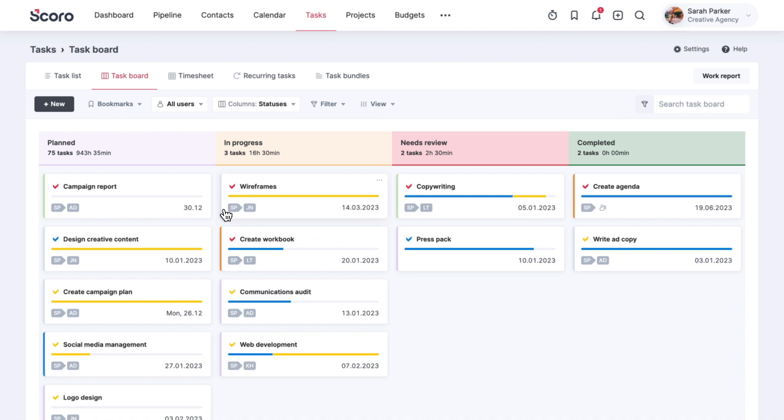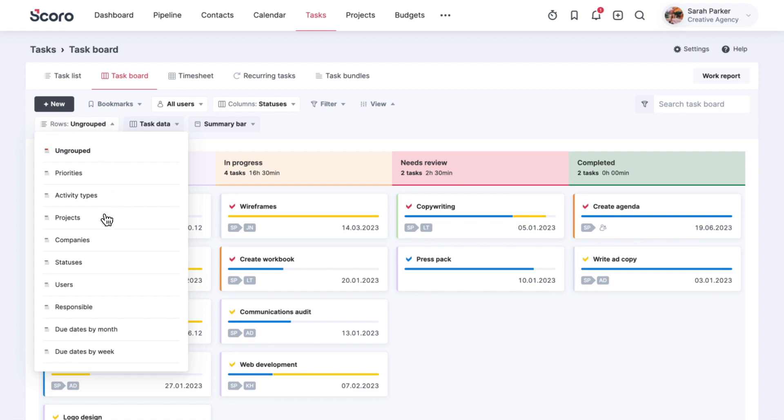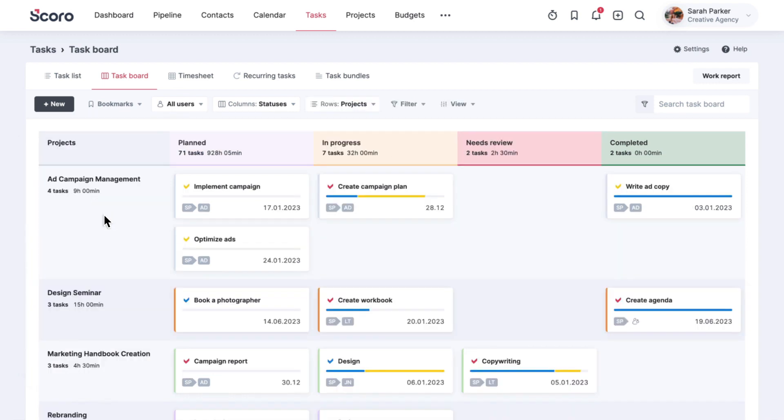You can organize the Task Board to simultaneously track several aspects of your work. For example, use Projects for Rows to view how your tasks are progressing in each of the projects.